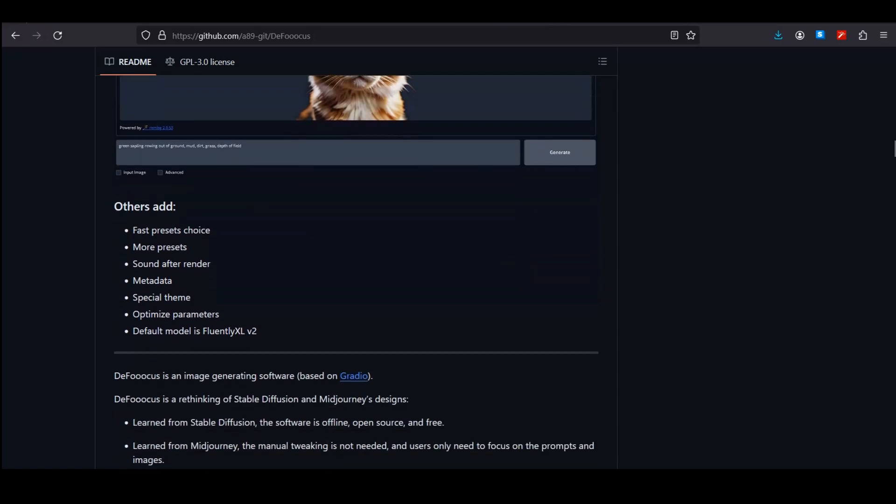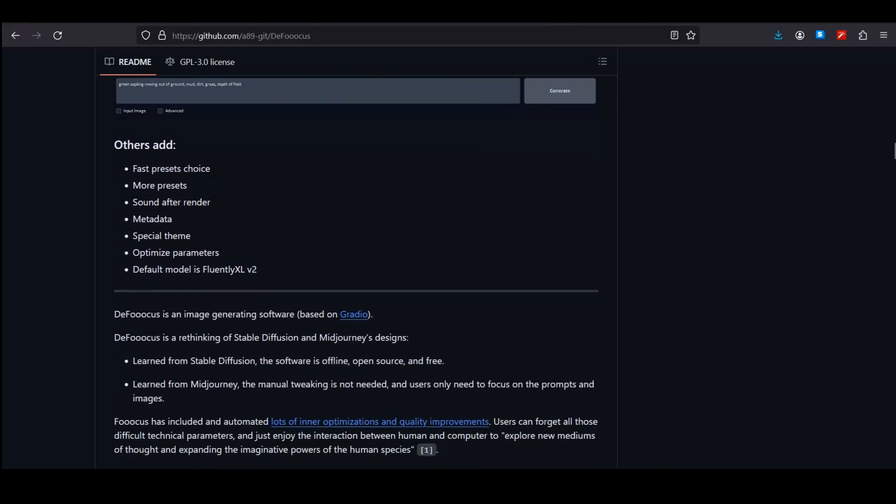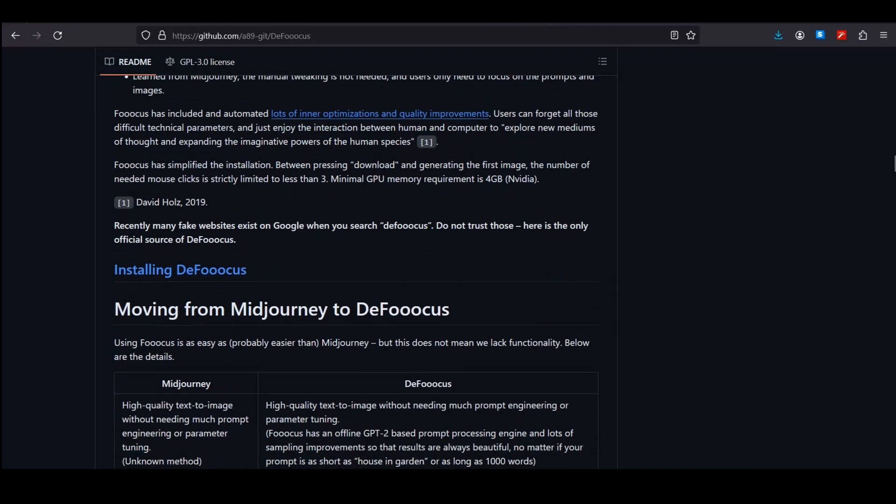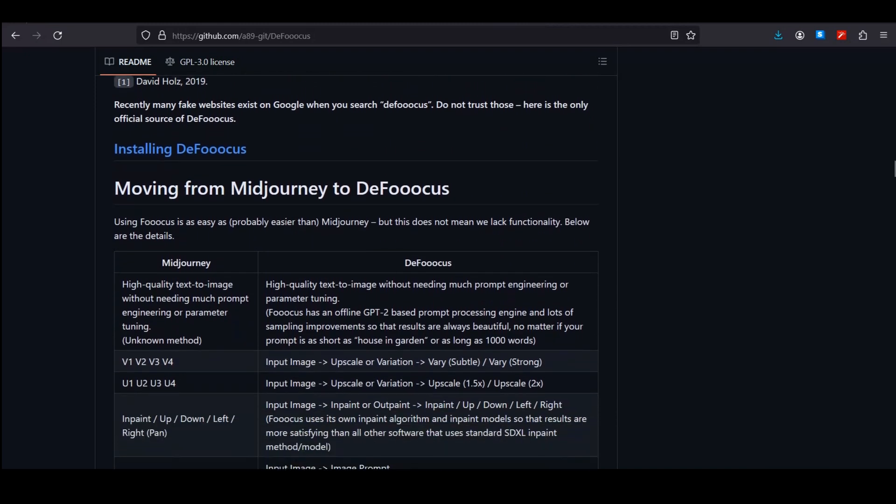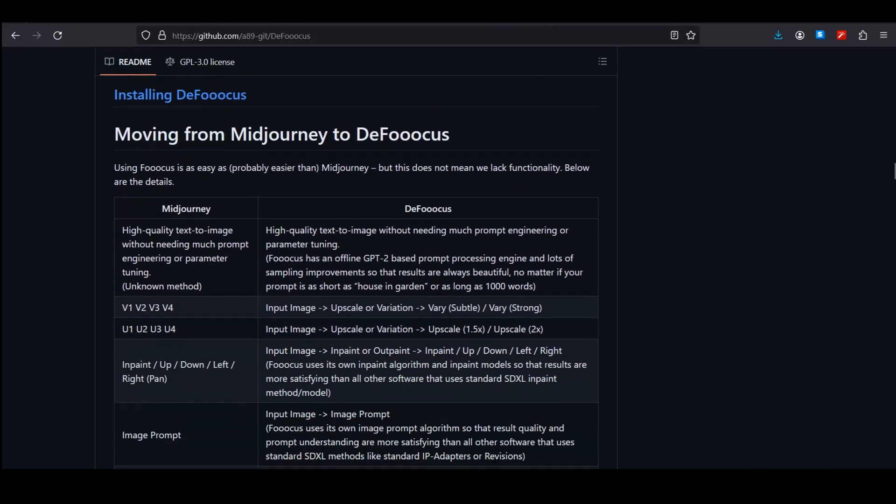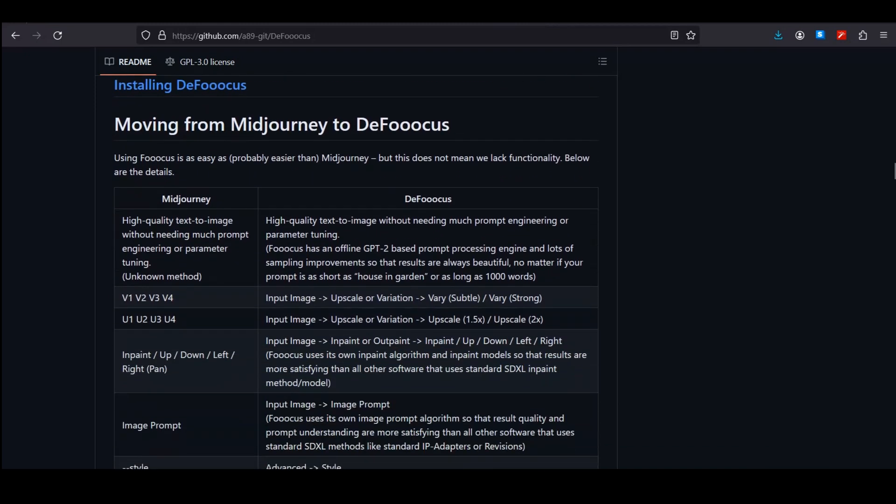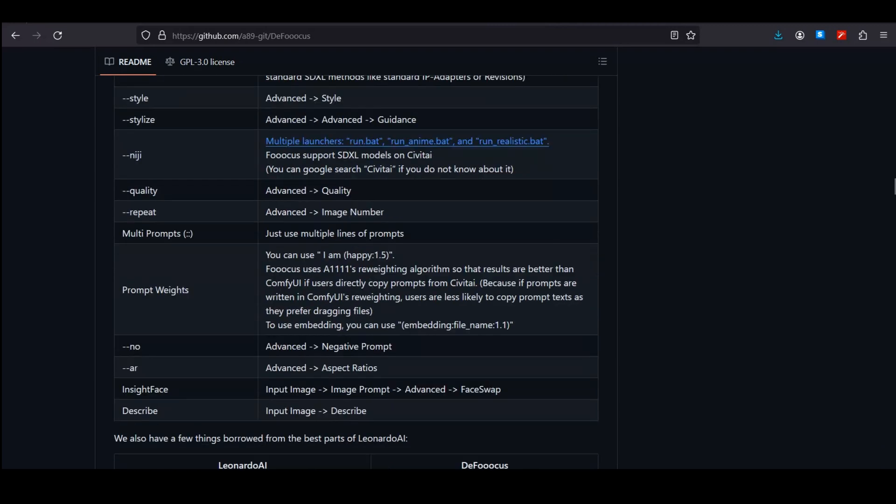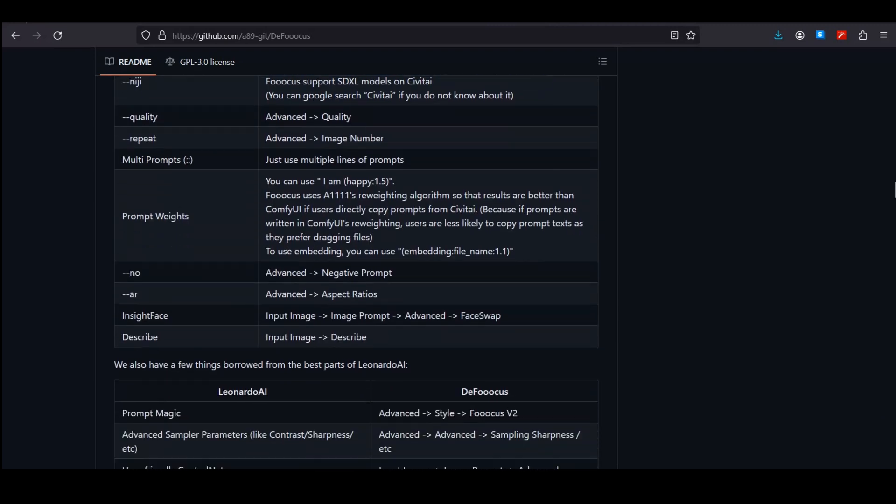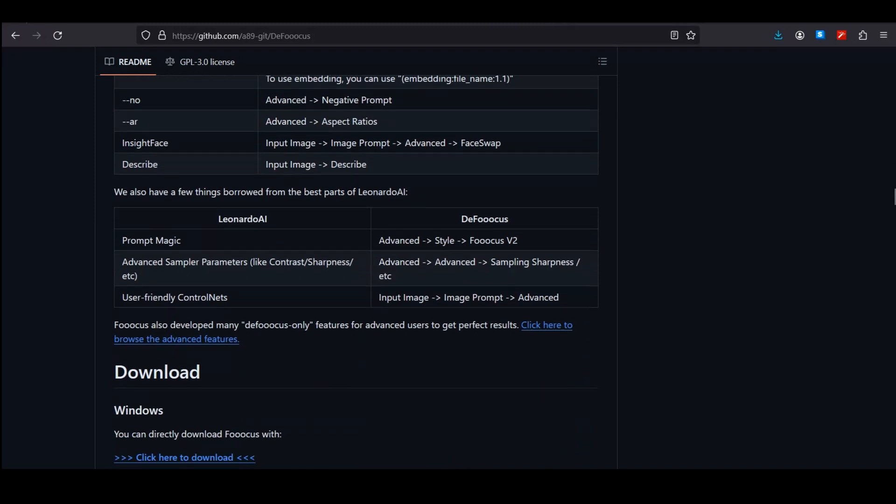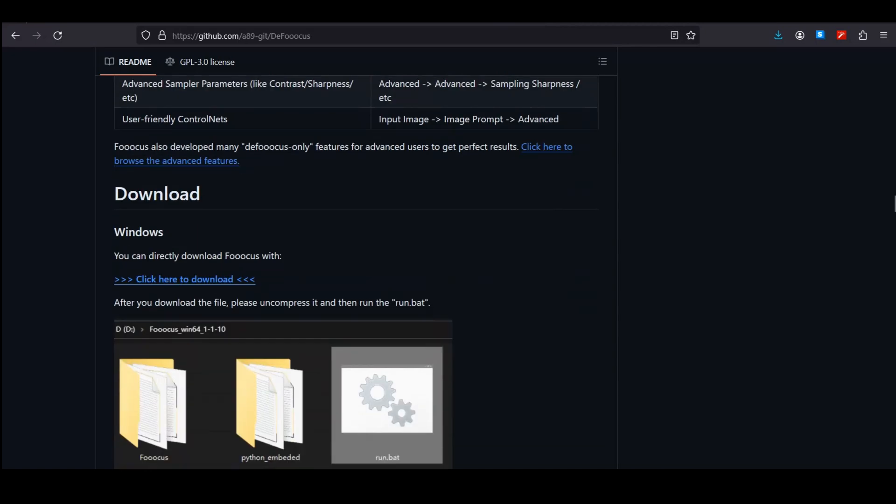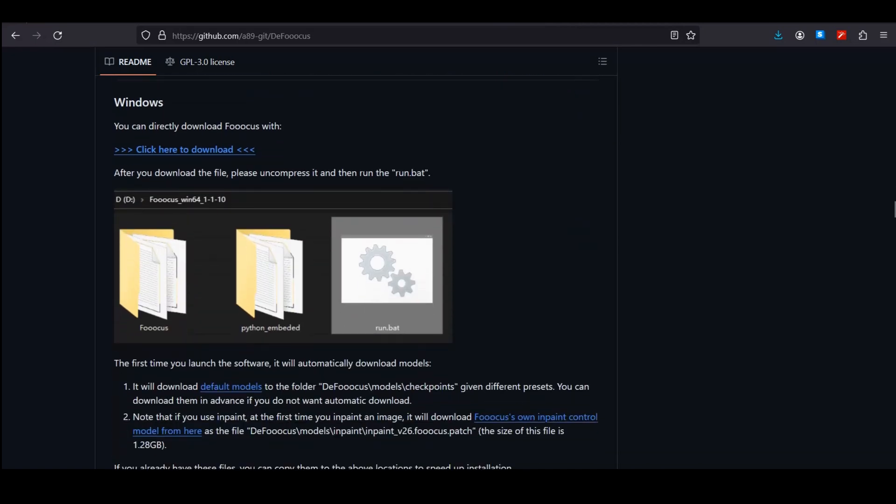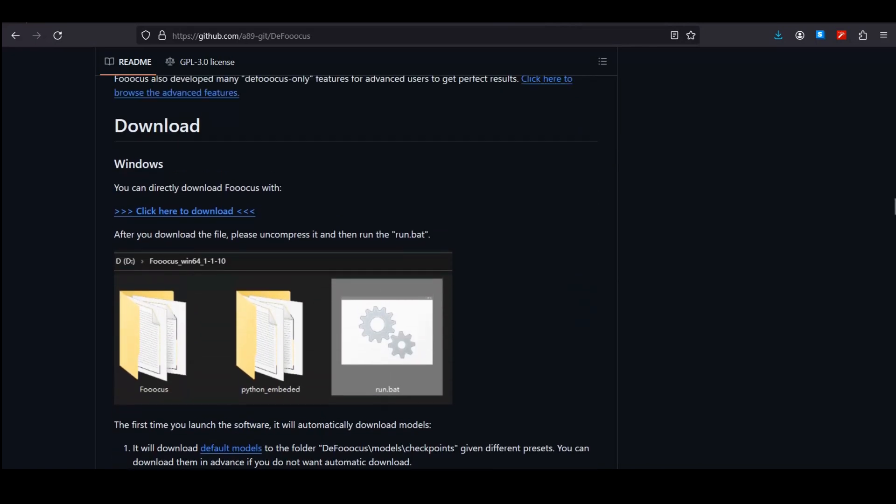We have a built-in background remover and other features like fast preset choices, more presets, sound after render, metadata, special theme, and optimized parameters. If I scroll down even further, they have also added few features from Leonardo AI.